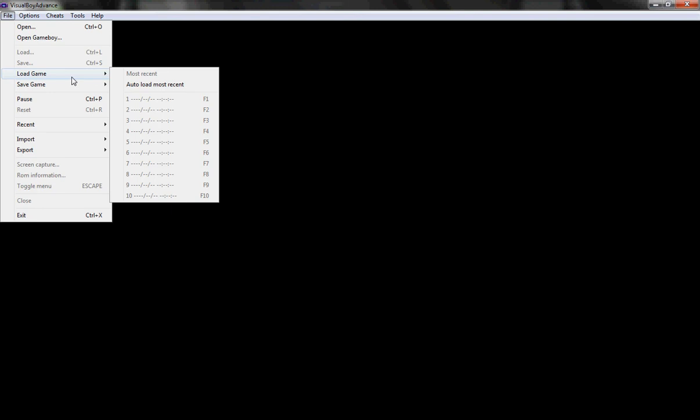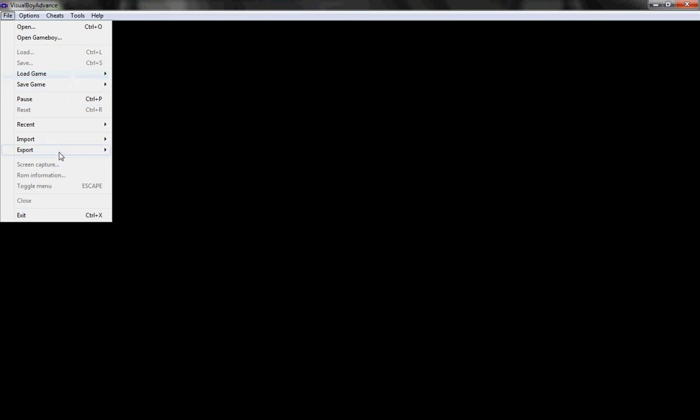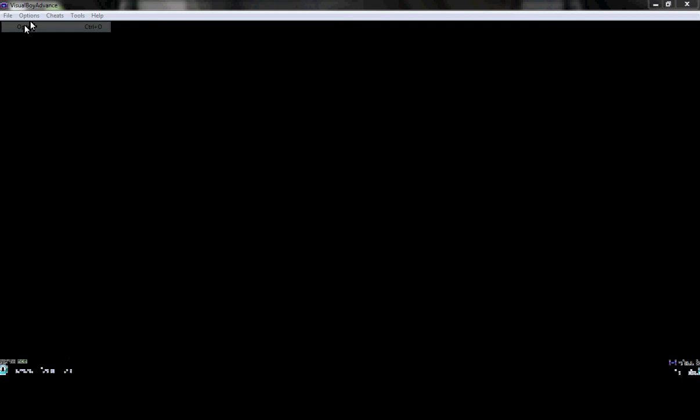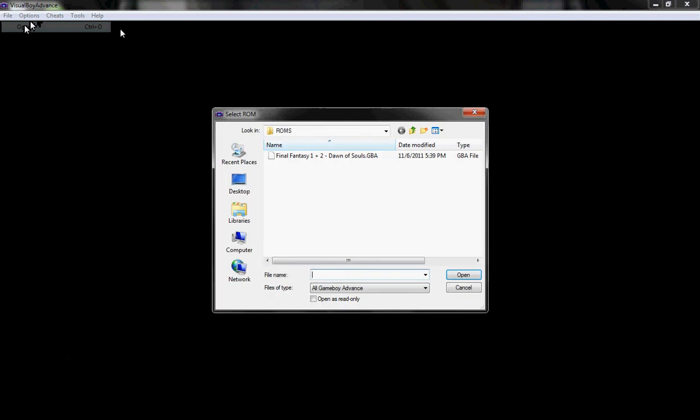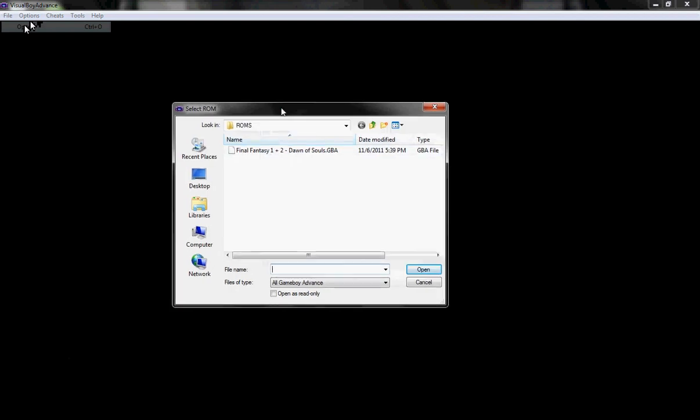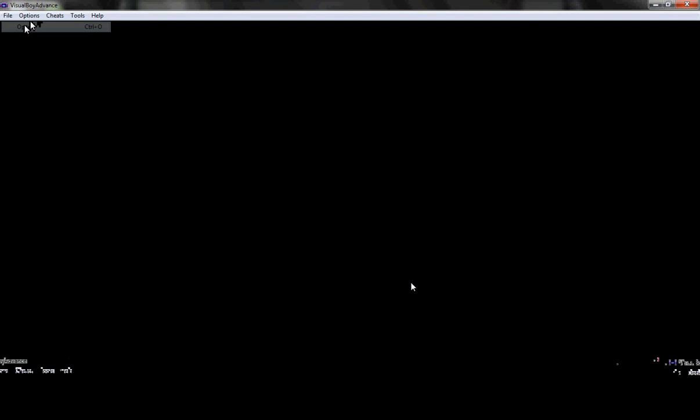But, you're going to go to file. And, you'll see. Okay. What the heck is this? Now, you're going to want to click open. And then, you'll select your ROM. For example, Dawn of Souls. And now. It should be opening.